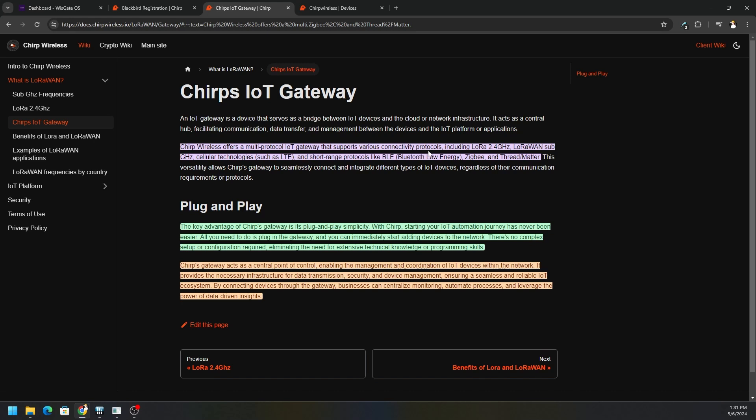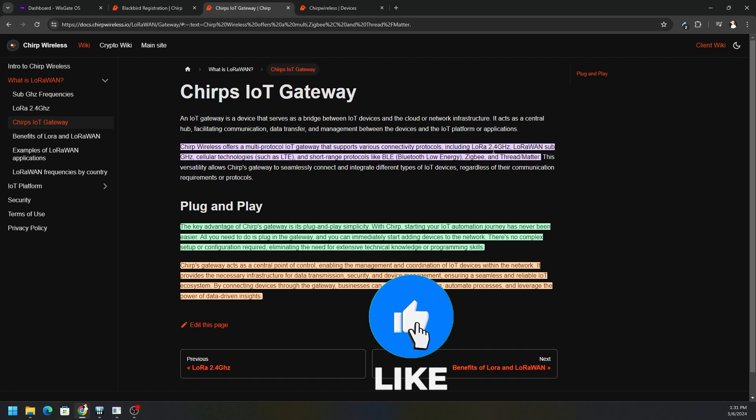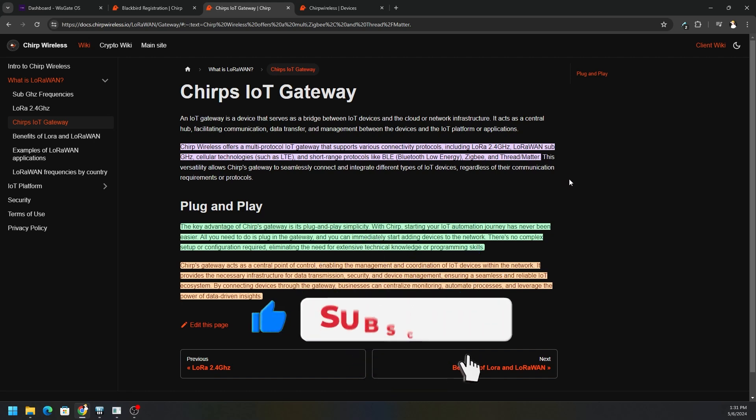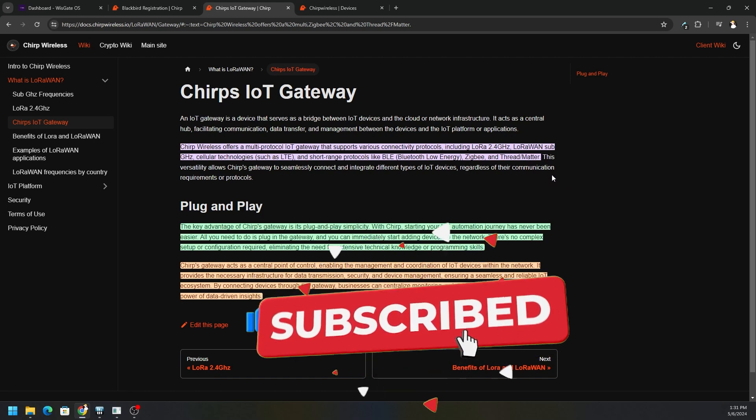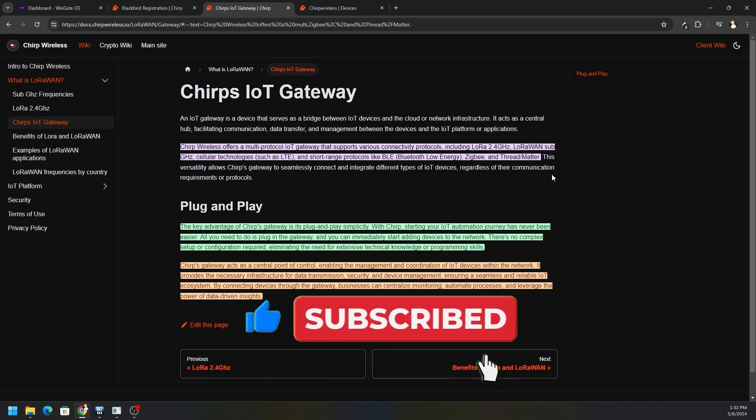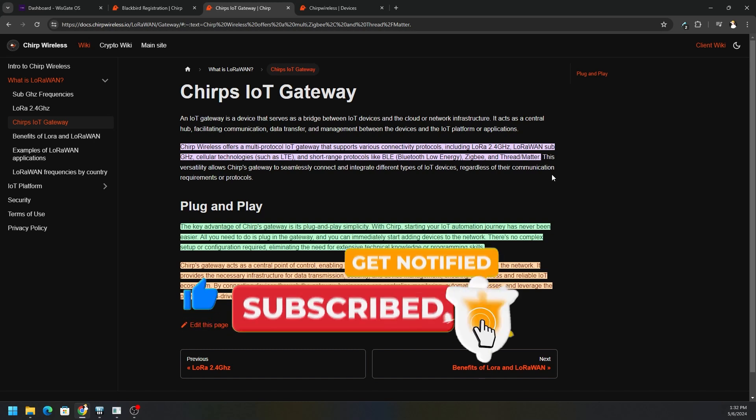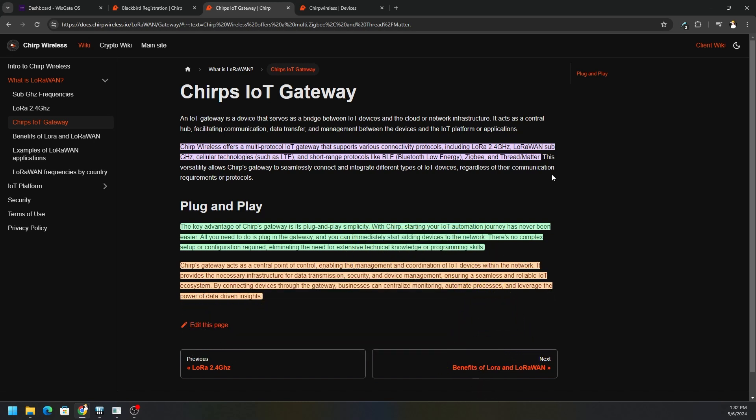First off, let's read this. Chirp Wireless offers a multi-protocol IoT gateway that supports various connectivity protocols including LoRa, 2.4 gigahertz LoRaWAN, sub gigahertz cellular technology such as LTE, and short range protocols like BLE or Bluetooth Low Energy, Zigbee, Thread, Matter.